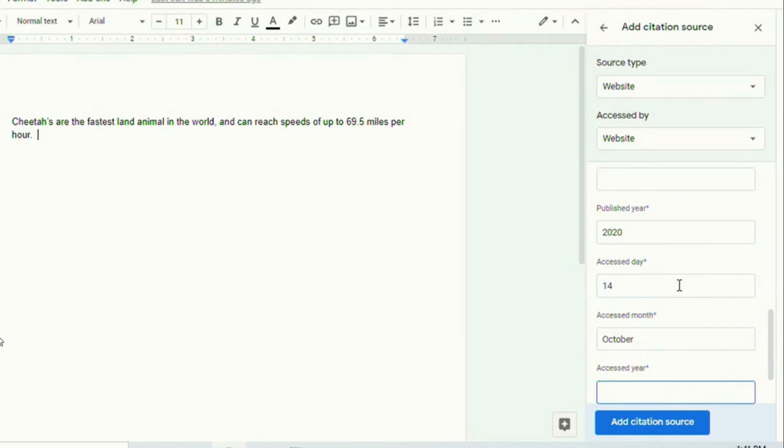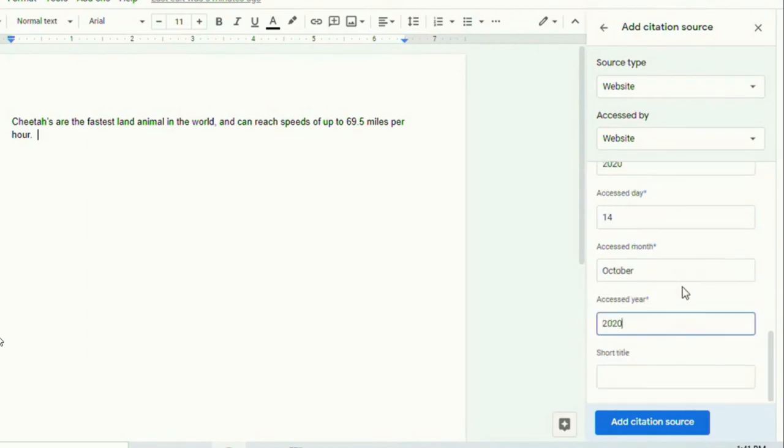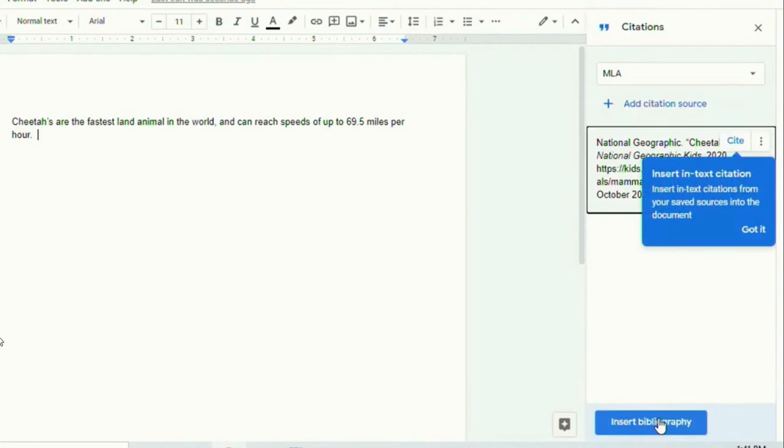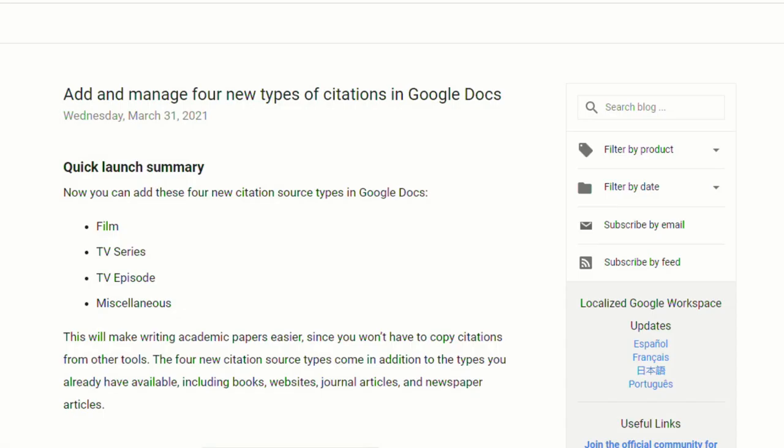In a recent video, I showed you how to add citations and create a bibliography in Google Docs, and you can find the entire tutorial in the description below or by clicking the link above. But I did want to update you to let you know that Google has added four new types of citations to Google Docs.